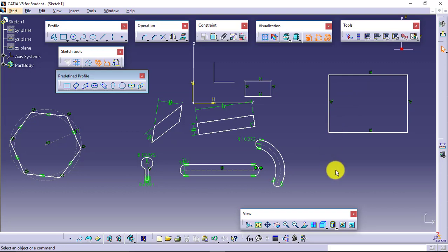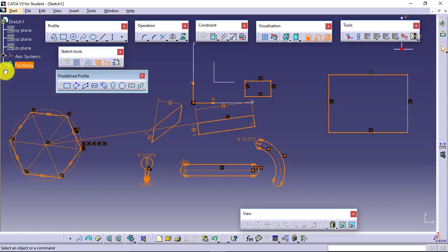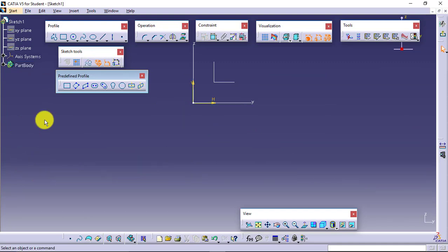If you enter a value, you will get the final result, or you can click using the mouse. It is better to click using the mouse because it allows us to modify the same thing again. Whenever we define constraints — dimensional or geometrical — we can just double-click on the value and we will be able to change it.